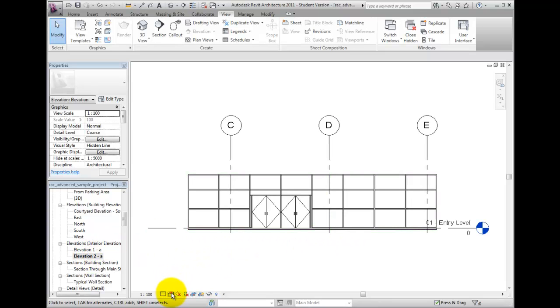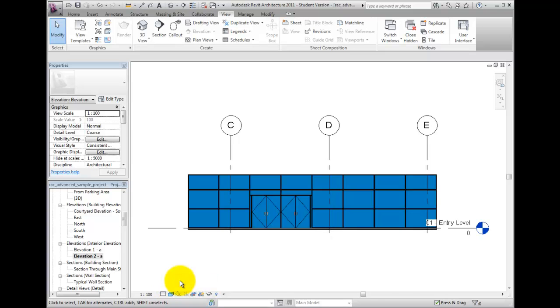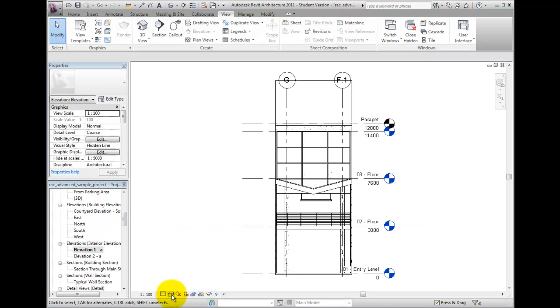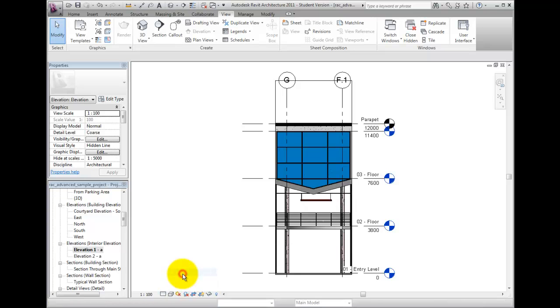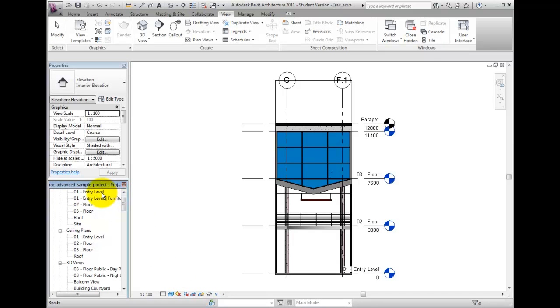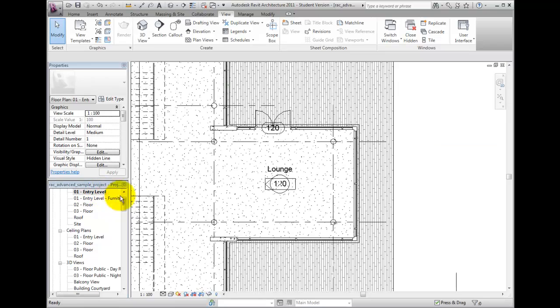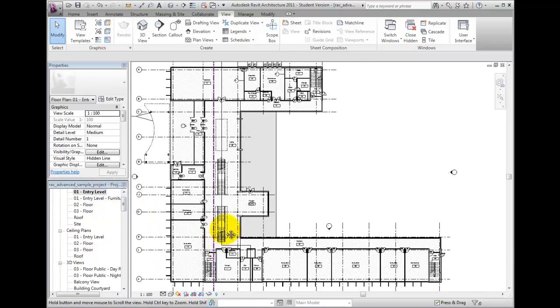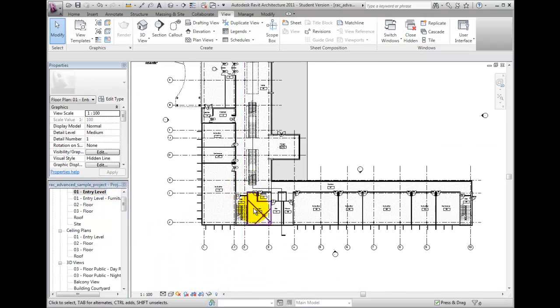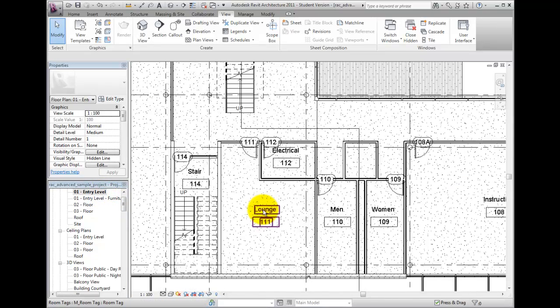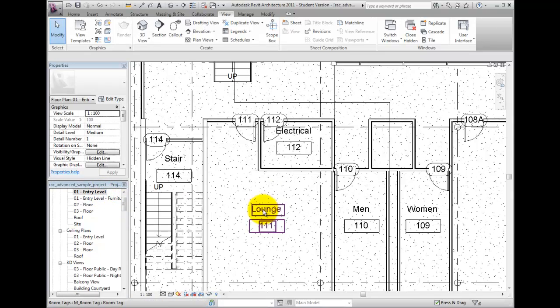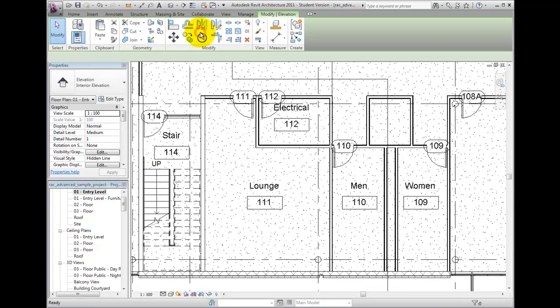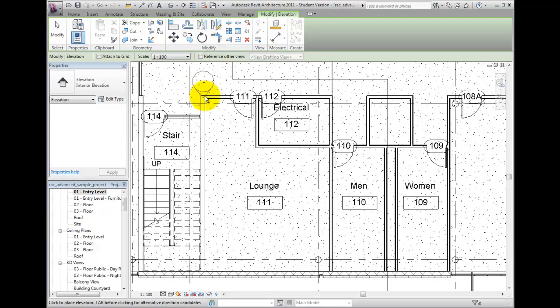To illustrate the elevation view crop automatic behavior, I will zoom into the lounge, room number 111. As I place the view near the right wall, the view extents will associate itself with any intersecting bounding elements such as walls, floors, and ceilings.